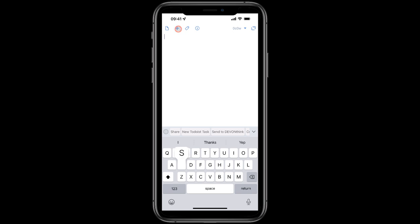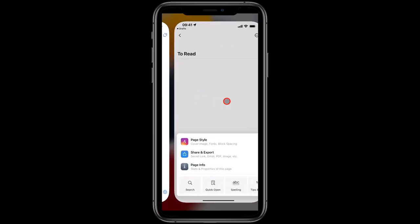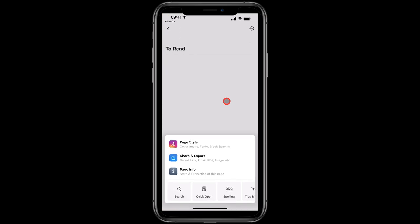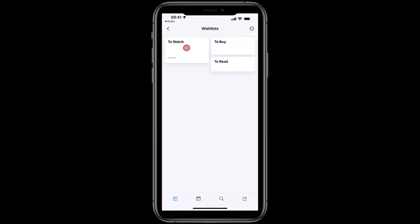I'll put in some text, so I'll type in Squid Game, then I'll tap on my Craft Wish Lists action. The three links I put into that config document are here, where this is going to be To Watch, and I'm taken straight away to Craft. If I open the To Watch note, there it is.